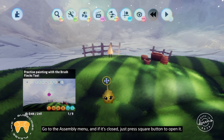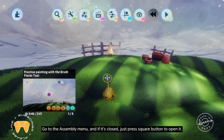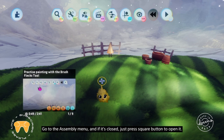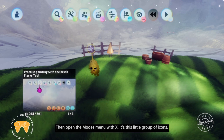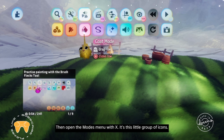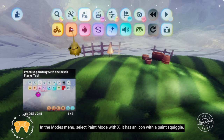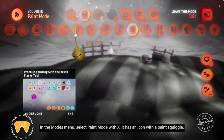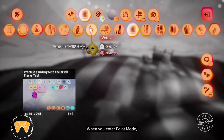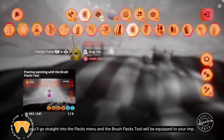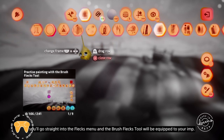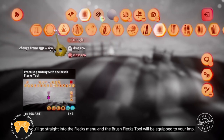Go to the assembly menu, and if it's closed, just press square to open it. Then open the modes menu with X — it's this little group of icons. In the modes menu, select paint mode with X. It has an icon with a paint squiggle.